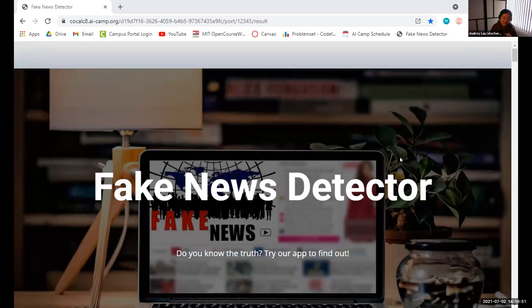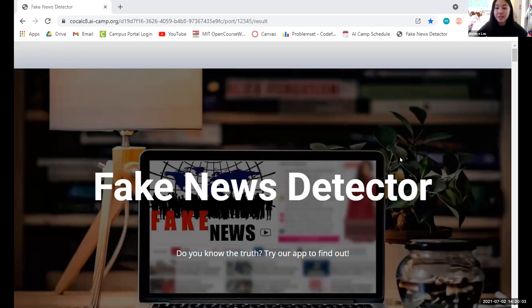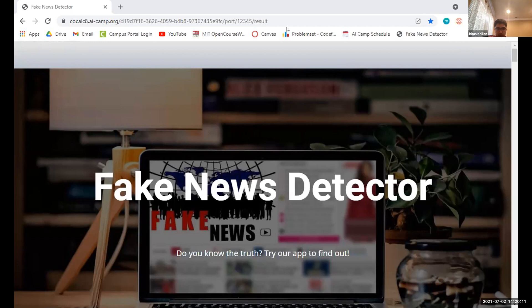Hello everyone. We are the Fake News Detector team. I'm Audrey Lau and I was the data scientist and mathematician. My name is Bernice and I'm also one of the data scientists as well as a product manager. I'm Betta and I was the product manager and data scientist. I'm Yushana and I was a mathematician and web developer. I'm Eric, I'm the machine learning engineer, and our instructor was Stella. We made a fake news detector as our project.